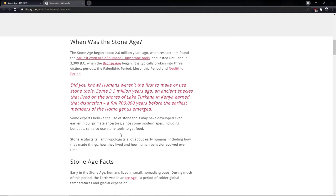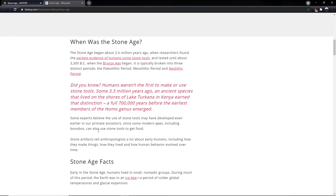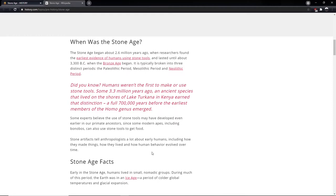I believe the Homo genus is the progenitor species, the original species for ourselves, Neanderthals and Denisovans. And I believe Homo erectus. Some experts believe that the use of stone tools may have developed even earlier in our primate ancestors, since some modern apes, including bonobos, can use stone tools to get food. Stone artefacts tell anthropologists a lot about early humans, including how they made things, how they lived and how human behaviour evolved over time.